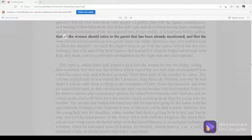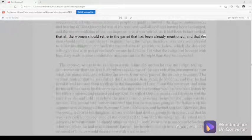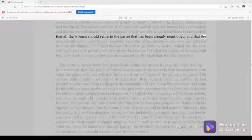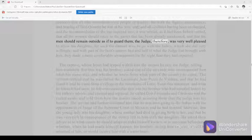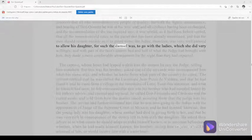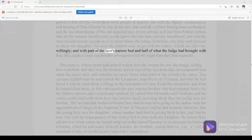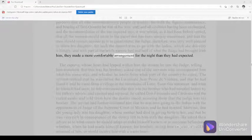That all the women should retire to the garret that has been already mentioned, and that the men should remain outside as if to guard them. The judge, therefore, was very well pleased to allow his daughter, for such the damsel was, to go with the ladies, which he did very willingly, and with part of the host's narrow bed, and half of what the judge had brought with him, they made a more comfortable arrangement for the night than they had expected.